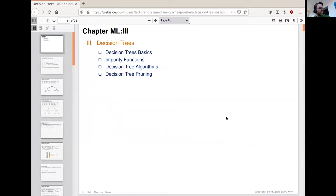We are turning to a new part of the lecture about a different kind of learning algorithm, which are called decision trees. Decision trees form a different kind of hypothesis space — it is a tree-based hypothesis space.